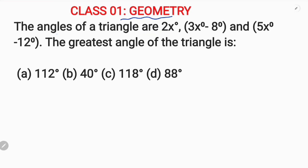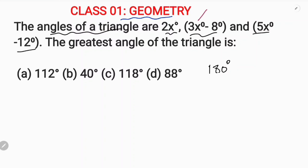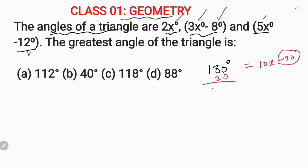First of all, the angles of a triangle. The angles of a triangle is 180 degrees. You can show this 3 angles: 3x, 2x, and 5x. 5x and 5x is equal to 10x. 10x is equal to 180 minus 20. You can show this minus 20. I have different types of 2x side. If you have x equal to 20, you can show x equal to 20. This is the greatest.